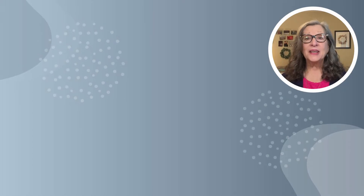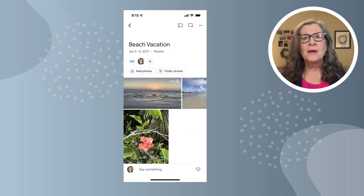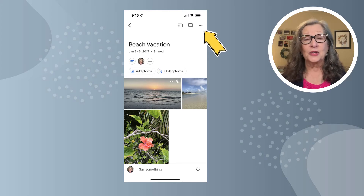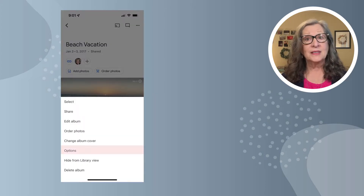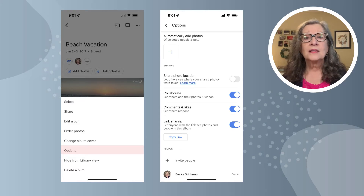Now that you've created your shared album and invited family or friends to join it, you'll need to know a little more about how to manage it. Open the shared album and tap on the three dots in the upper right corner to find the album's management page. Tap on Options to see lots more ways to control how your album is used, as well as a place to invite new people to share.